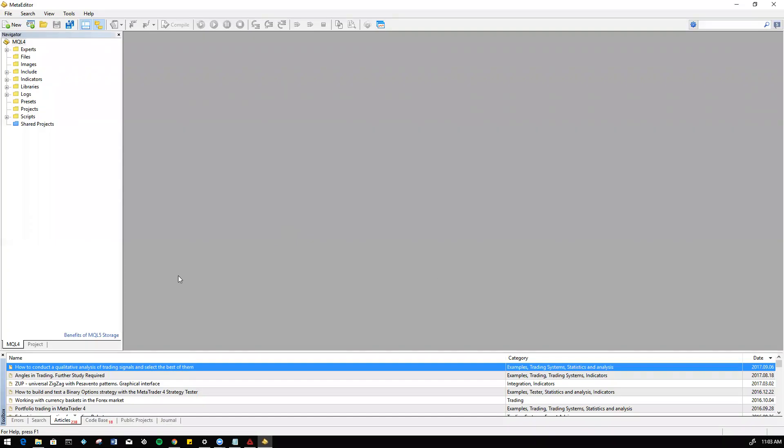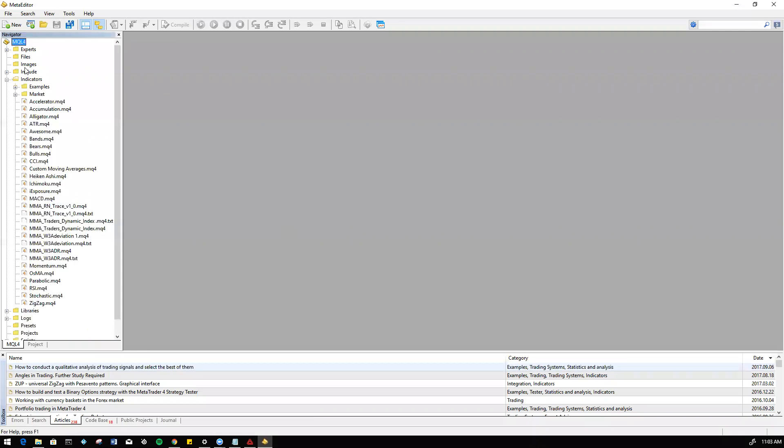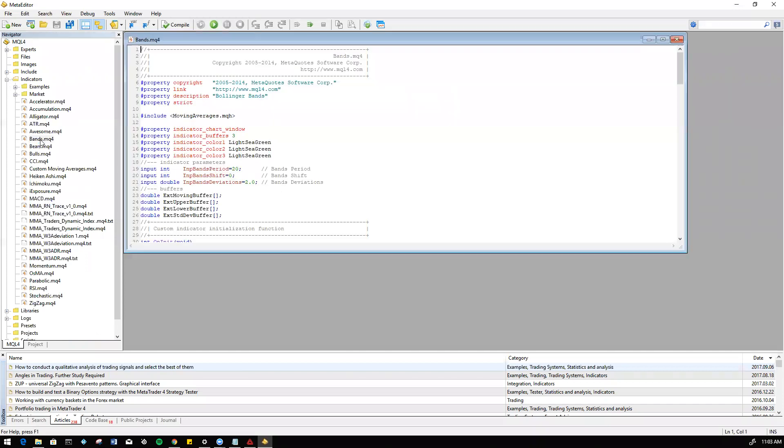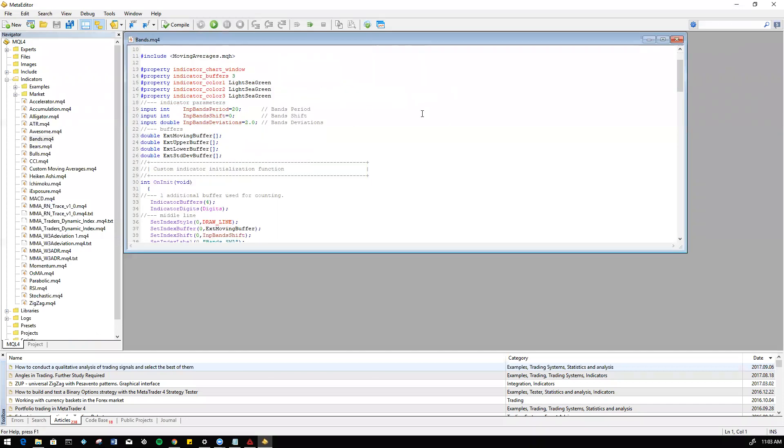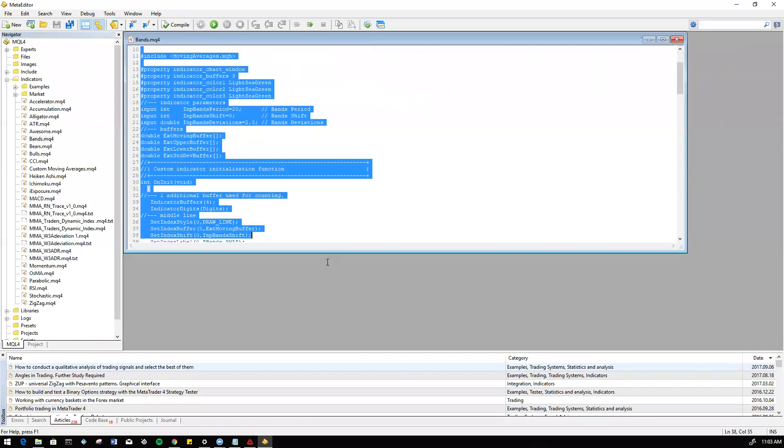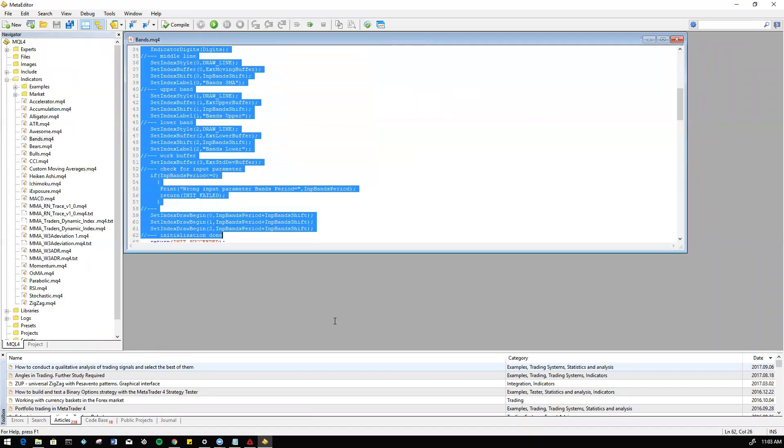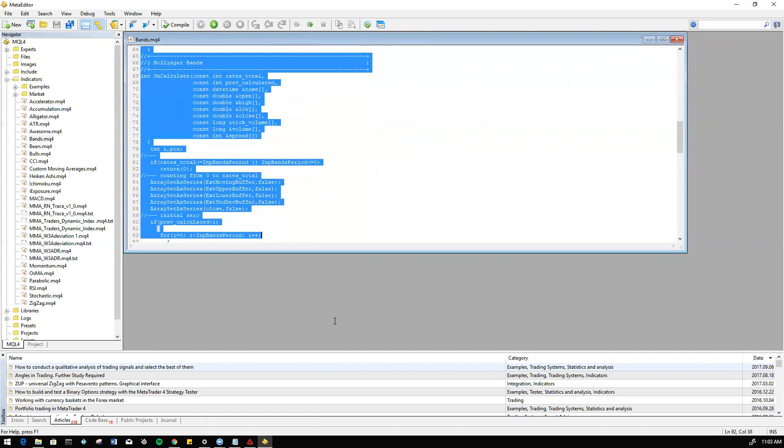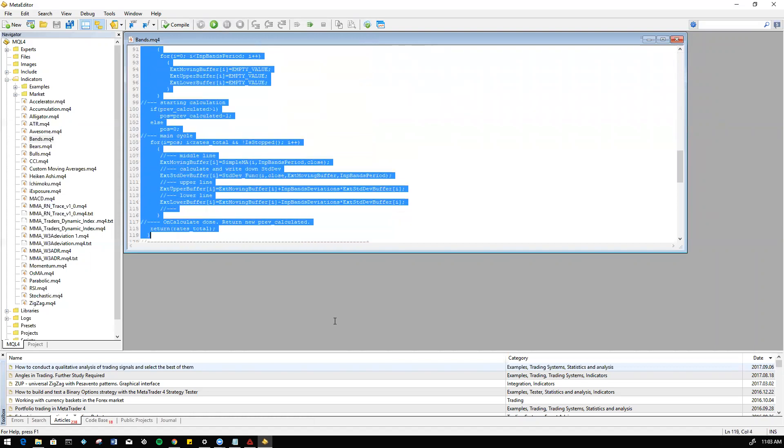Perfect. So something like this should open up for you. On the Navigator we're going to go into Indicators and open up any indicator, doesn't matter which one it is. Then something like this will open. Here we're going to go ahead and select all and erase everything, leaving us with a blank page to work with.